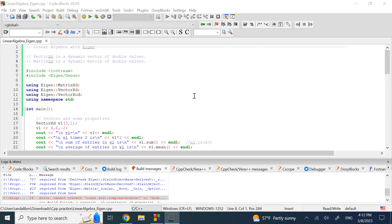Hello everyone. If you remember from my previous lecture, working with arrays and vectors is not necessarily easy. For vectors it is much better, but still there are lots of things that you cannot easily do with a single command — you have to write loops and perform the coding yourself.